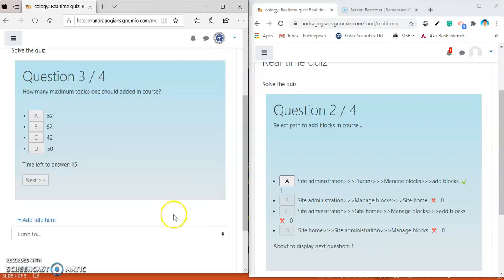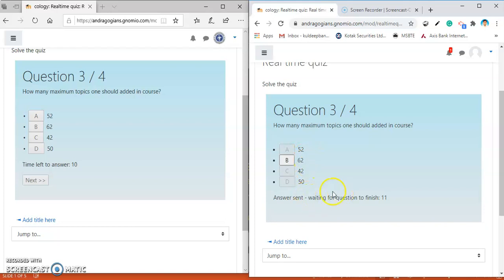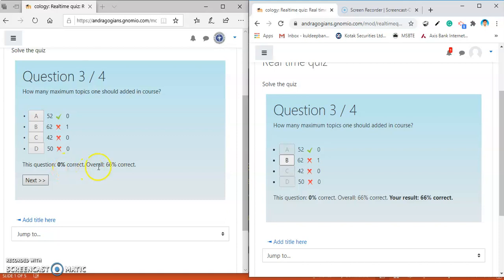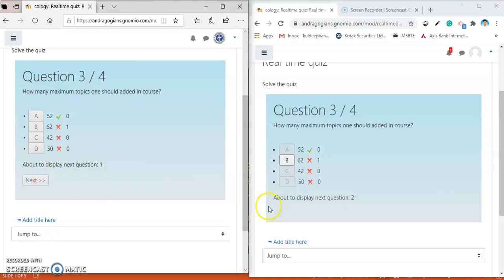Now, I will show you by putting the wrong answer. Actually, answer is 52. I am giving here the wrong answer. And see that how the statistics get changed. Time finished. This question zero correct. Overall 66. This is because the previous two questions are correctly answered by the students. And this one question is not correctly answered.